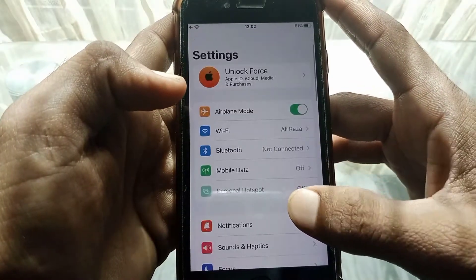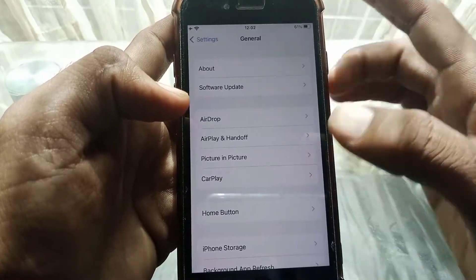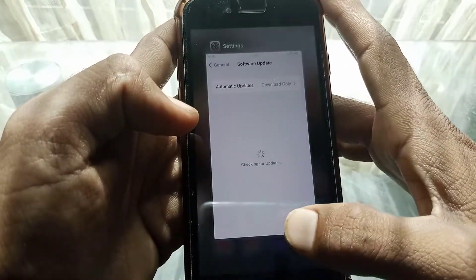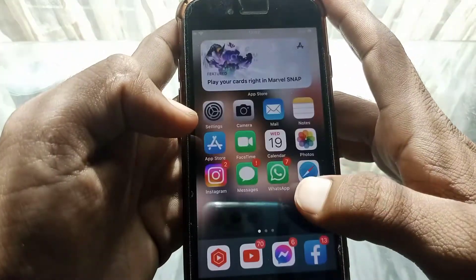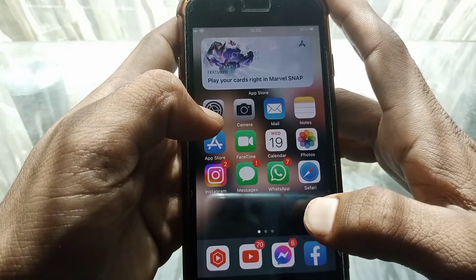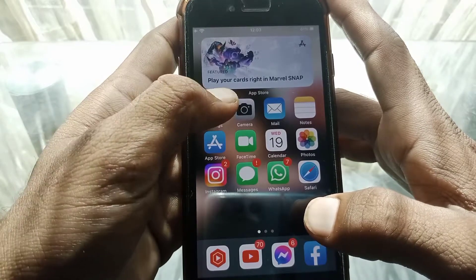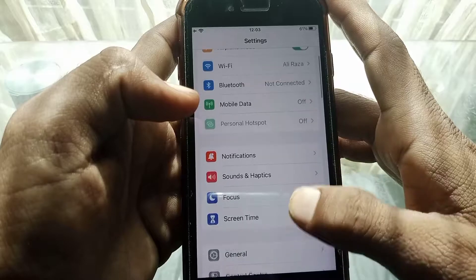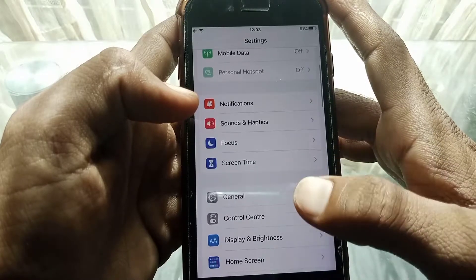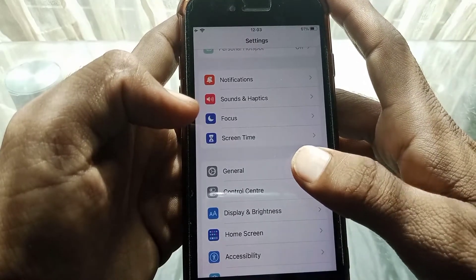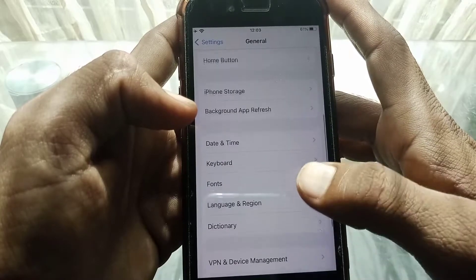If the problem persists, open Settings, scroll down, tap on General, then tap on Software Update. Make sure you don't have any pending updates. If you do, update your device to the latest version, and then check whether your problem has been fixed or not.